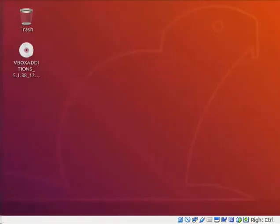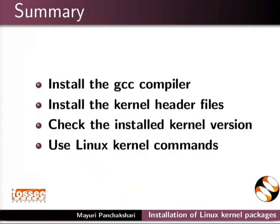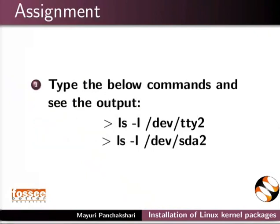With this, we come to the end of this tutorial. Let us summarize. In this tutorial, we learnt to install the GCC compiler, install the kernel header files, check the installed kernel version, and use Linux kernel commands.